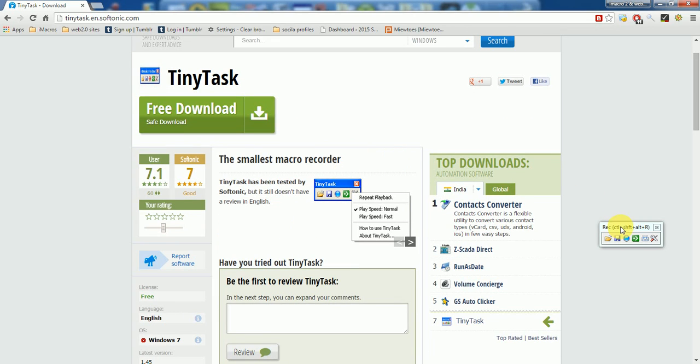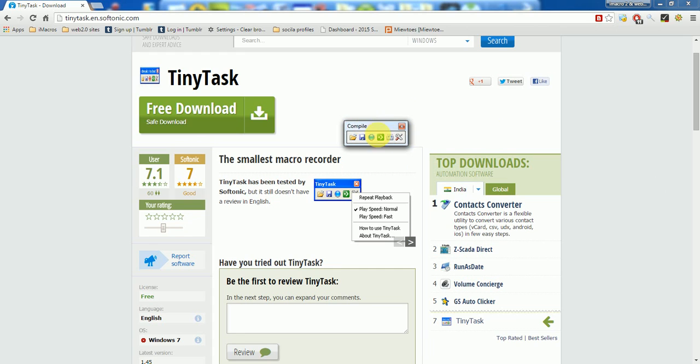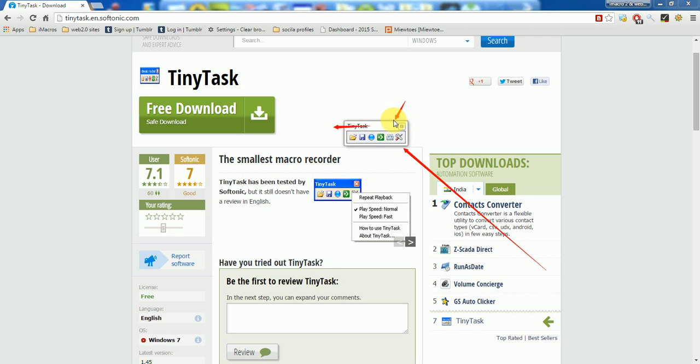Once this application is downloaded and installed in your computer, you will find this application link here like this. This is the application link that you will find.